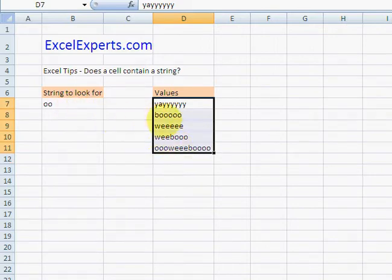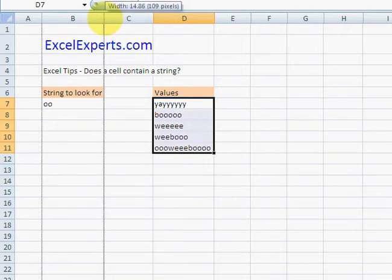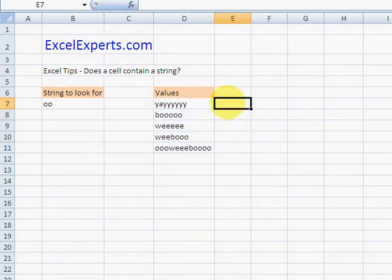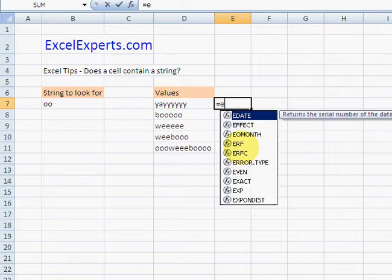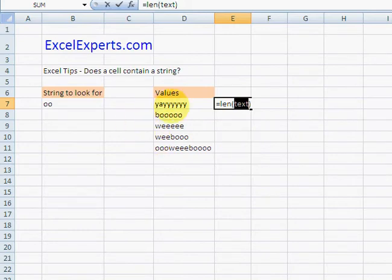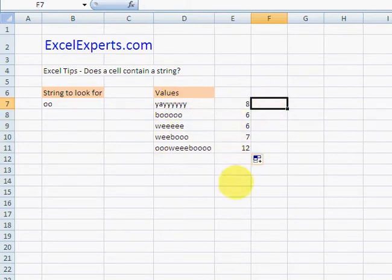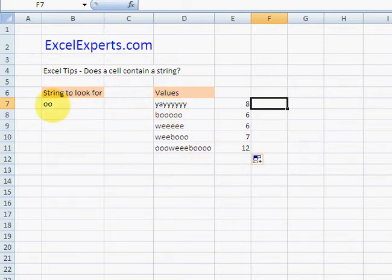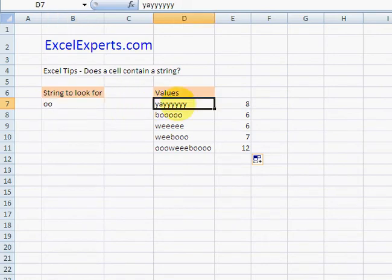First, let's use the LEN function to find the length of the strings. Copy that down. Now we're going to substitute this with nothing in all of these - I'll show you how that works.